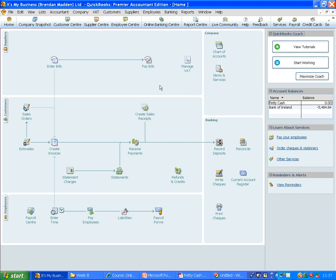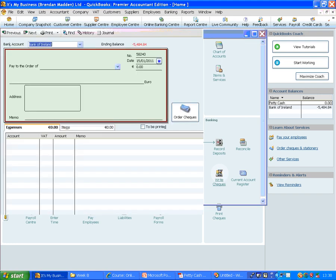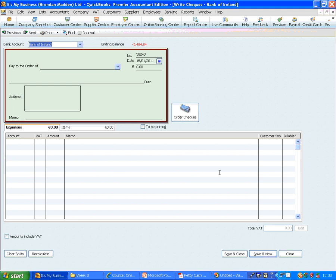In order to enter these, we will go to the banking area, which is where we can write checks for an expense or to record cash transactions. When we click on the Write Check icon, we are brought into a new area.